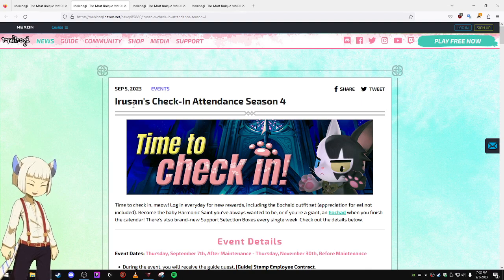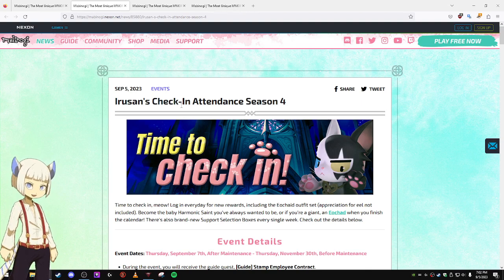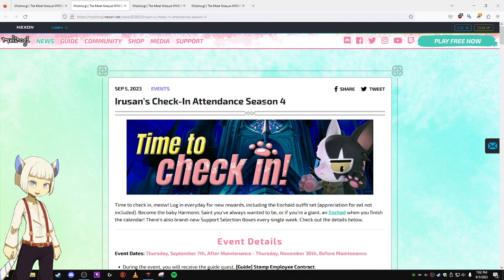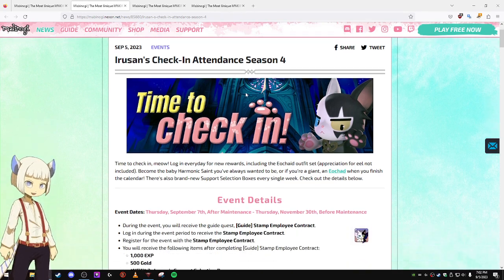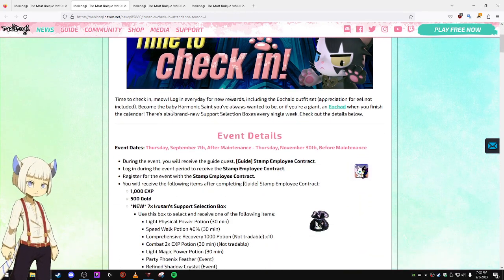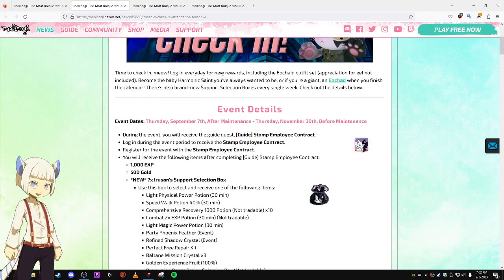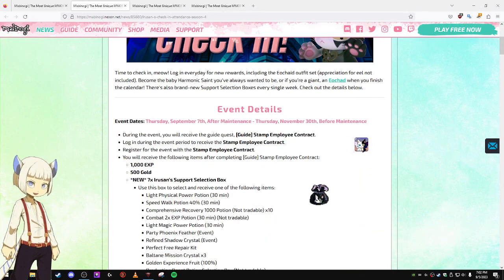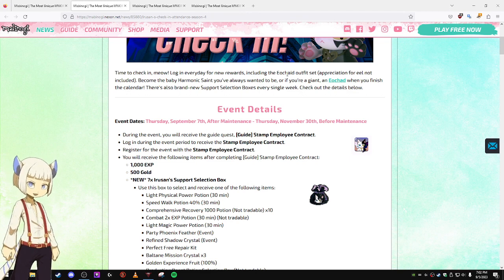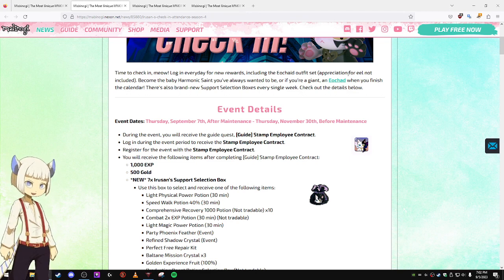And next, let's take a look at the Iru-san's Check-in Attendance Season 4 event, which is starting up this Thursday. Log in every day for new rewards, including a new outfit set.